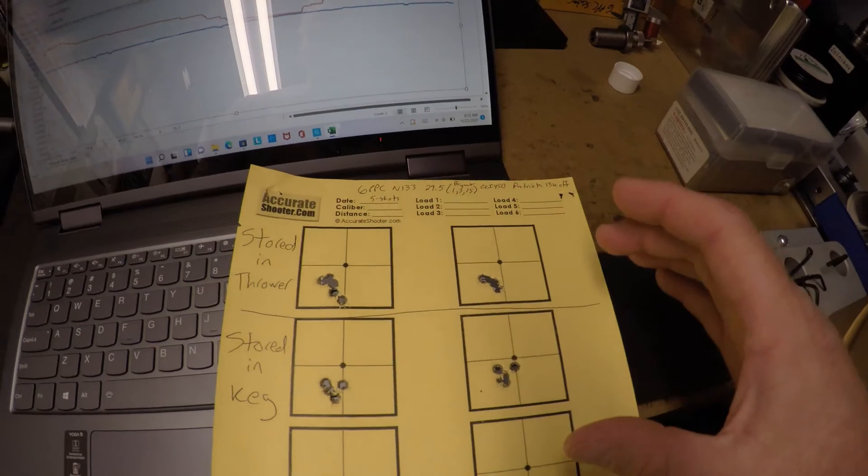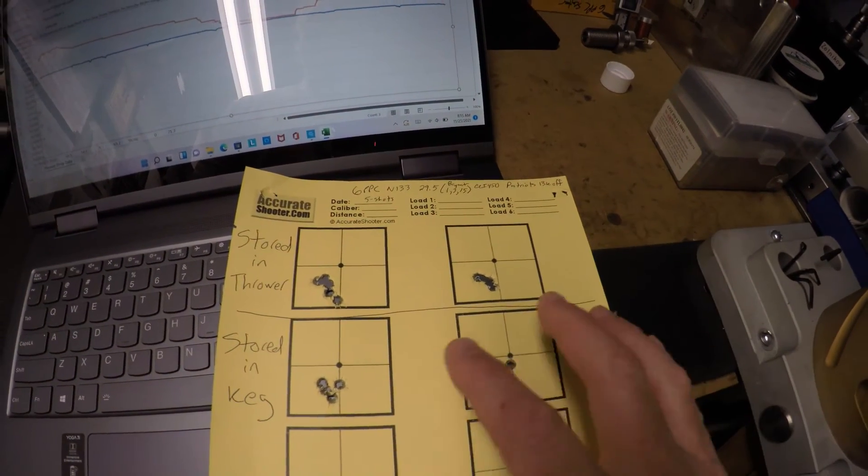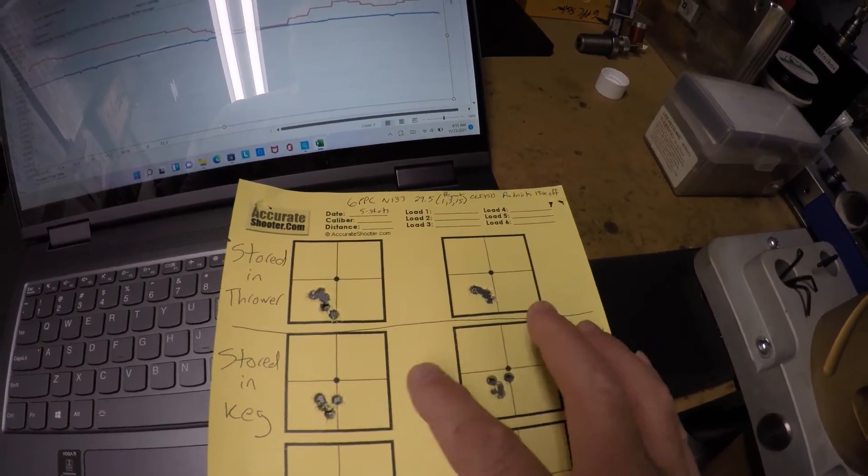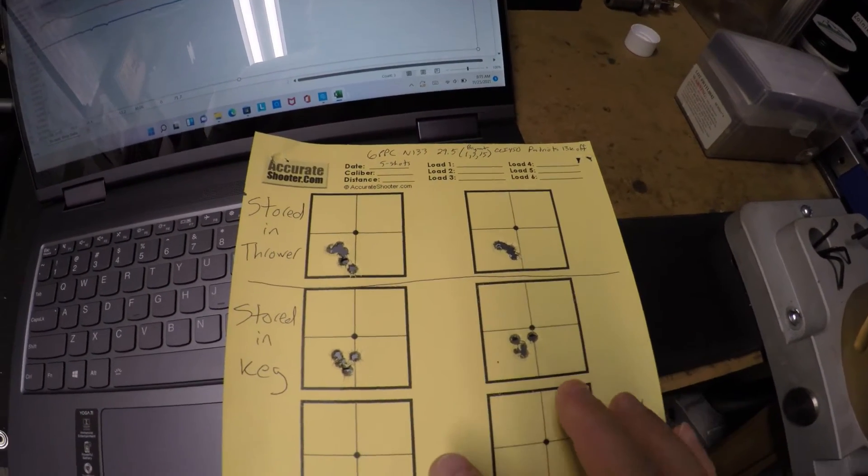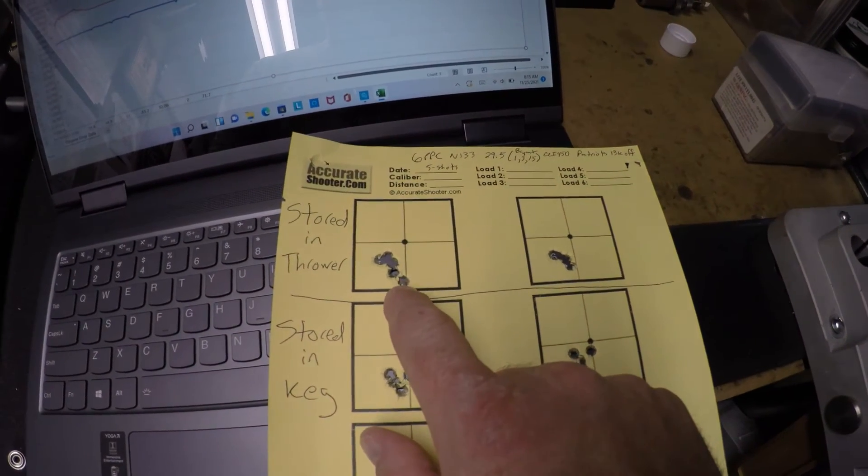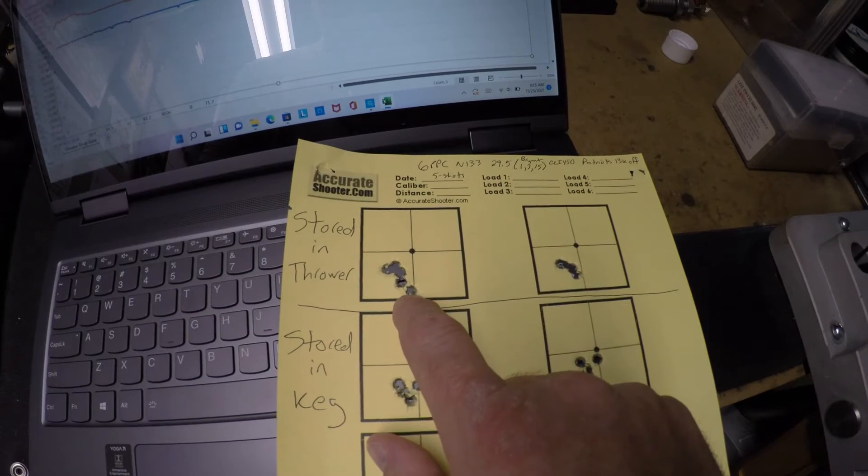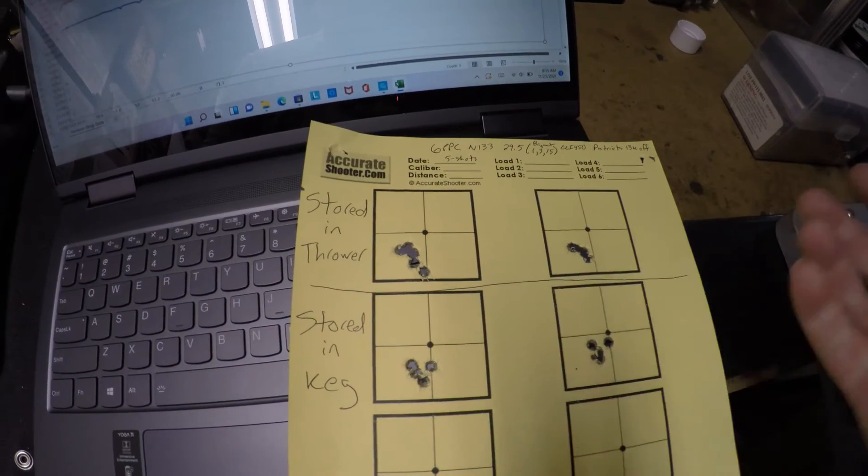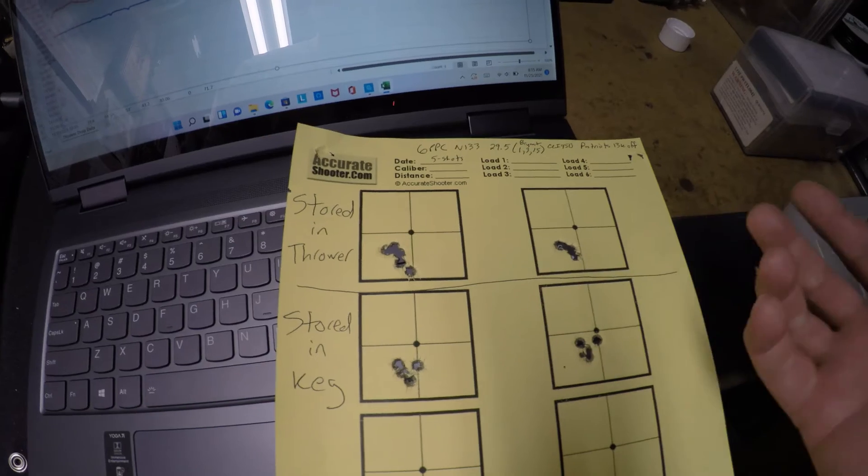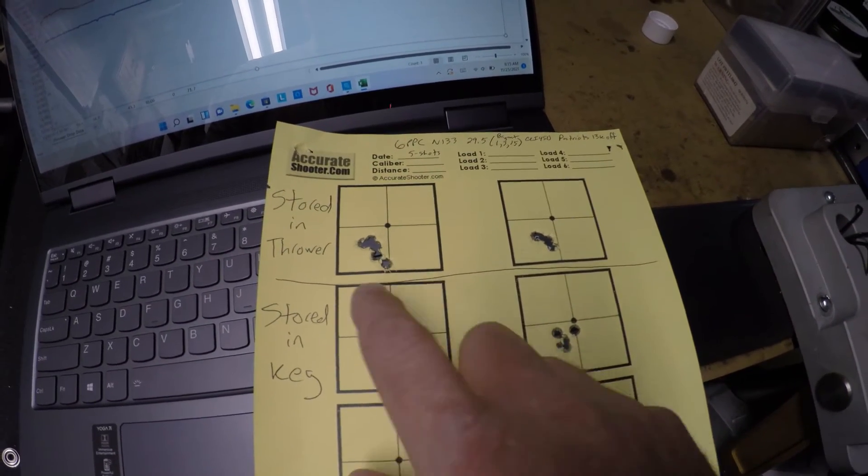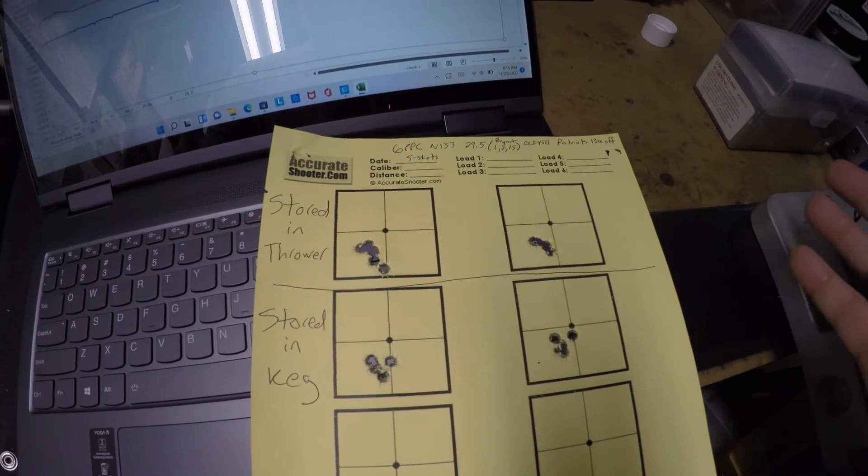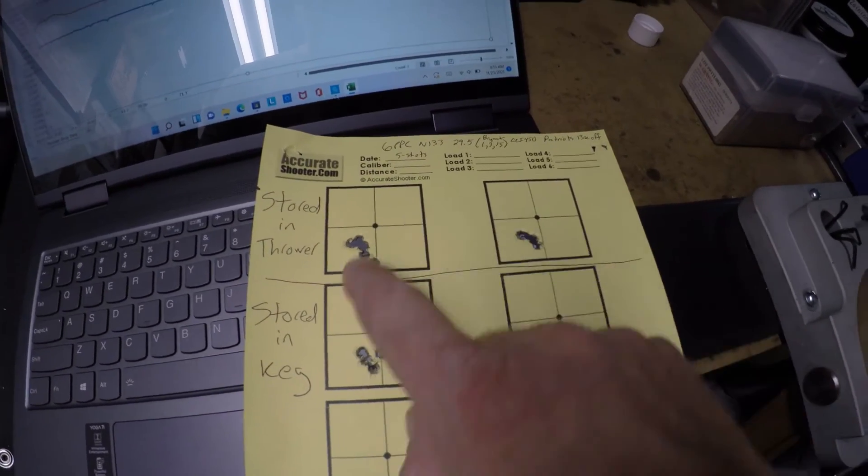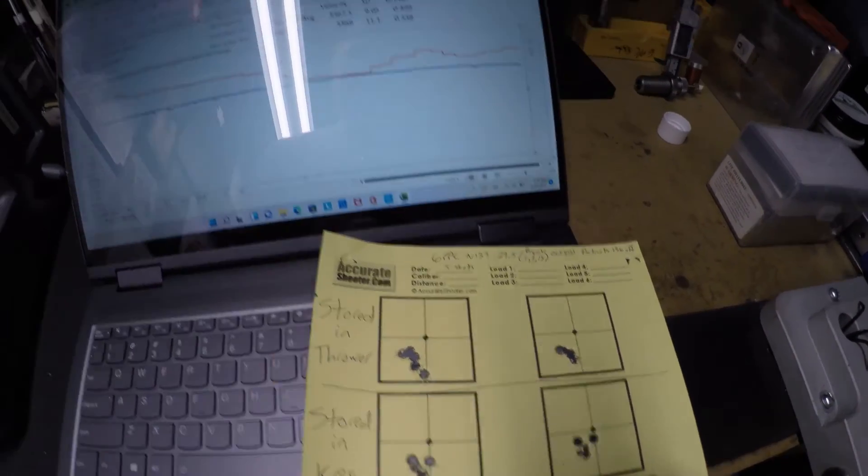Looking at the groups themselves, they all had very similar point of impacts and very similar group patterns. I think the one that really killed the data for stored in thrower was this one that seemed to have dropped. And who knows, that could have been a wind effect or something like that. I'm not sure. I did have some flags out there, but I didn't have all my flags out there. Anyway, very similar POI, very similar pattern of group.